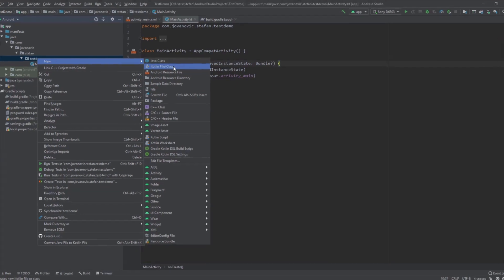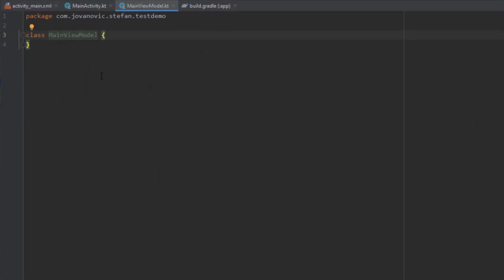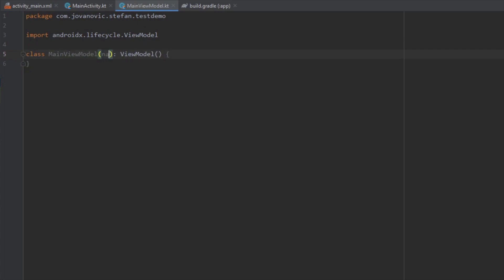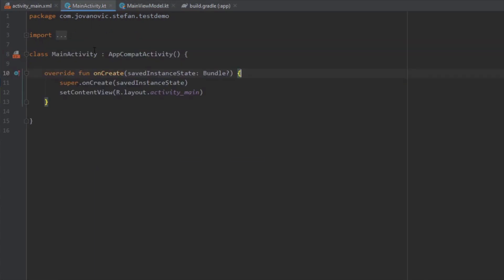So here let's first create a class for a ViewModel — this will be just an example. Let's name it MainViewModel, and here we're going to extend ViewModel. We want to add some parameters, so we're going to add just a simple string — a name string. And in our MainActivity we're going to initialize our ViewModel.